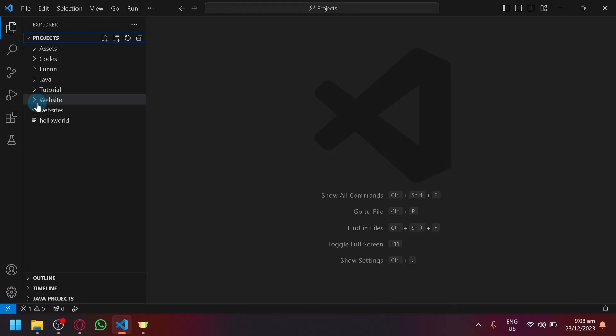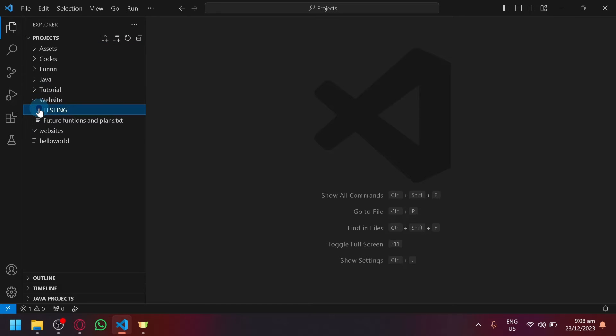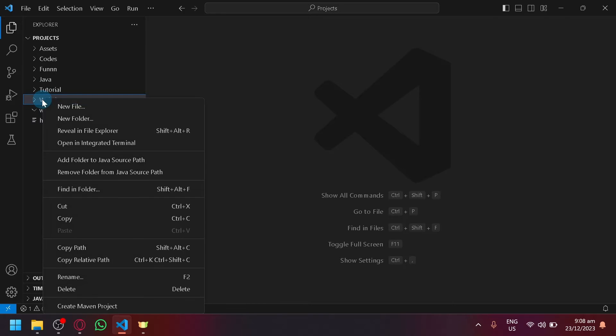So for example, I have here a website. This does not contain anything, so what I want to do is delete this entire project.